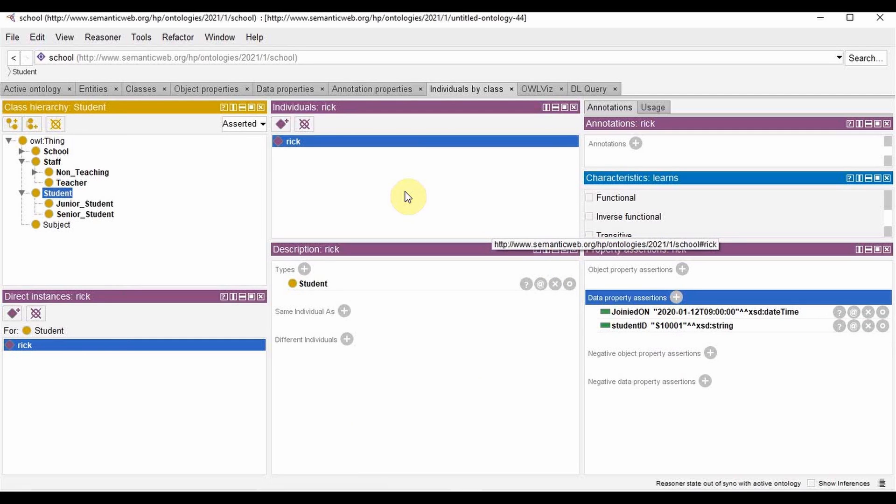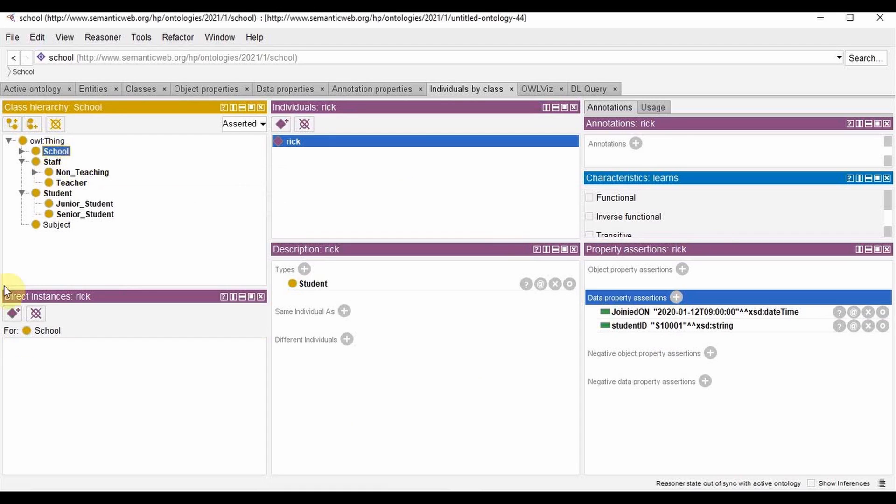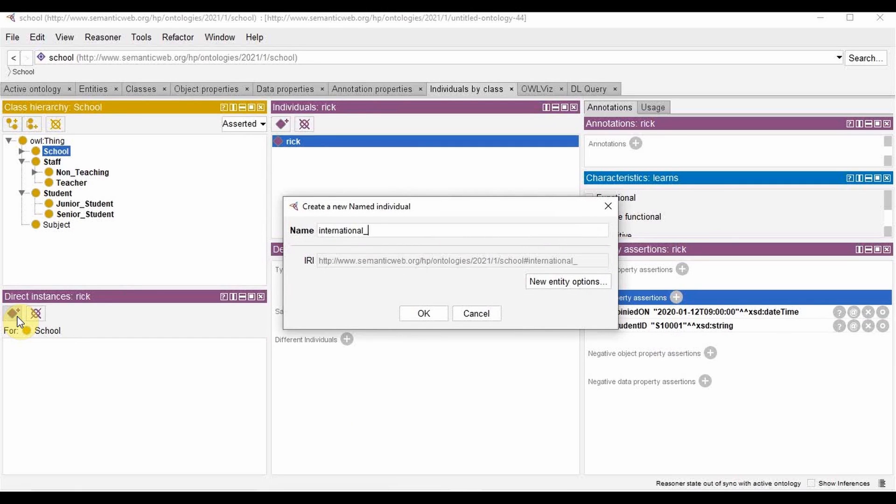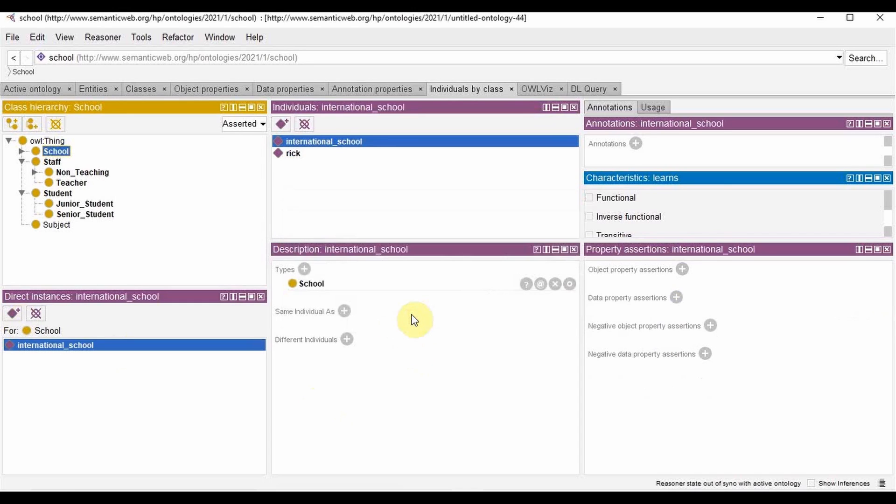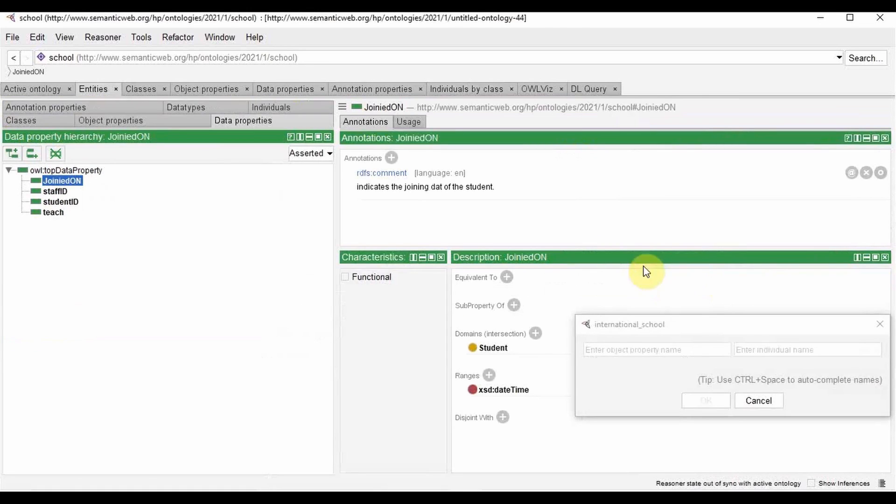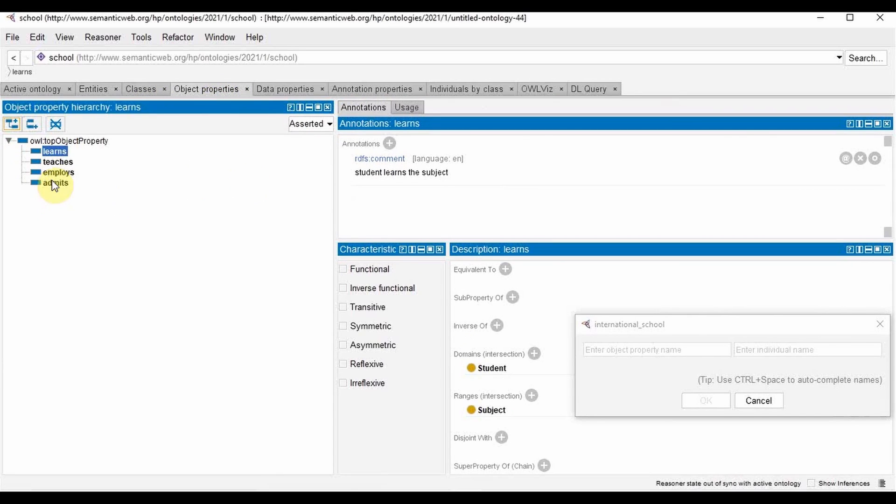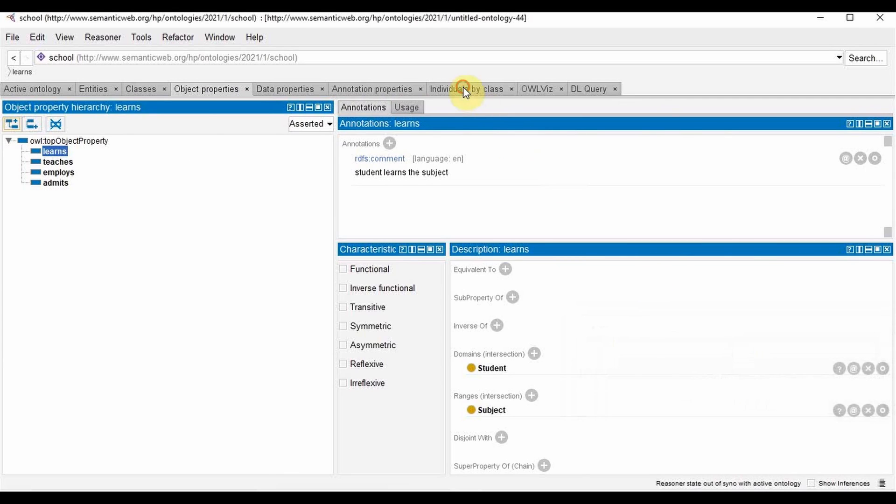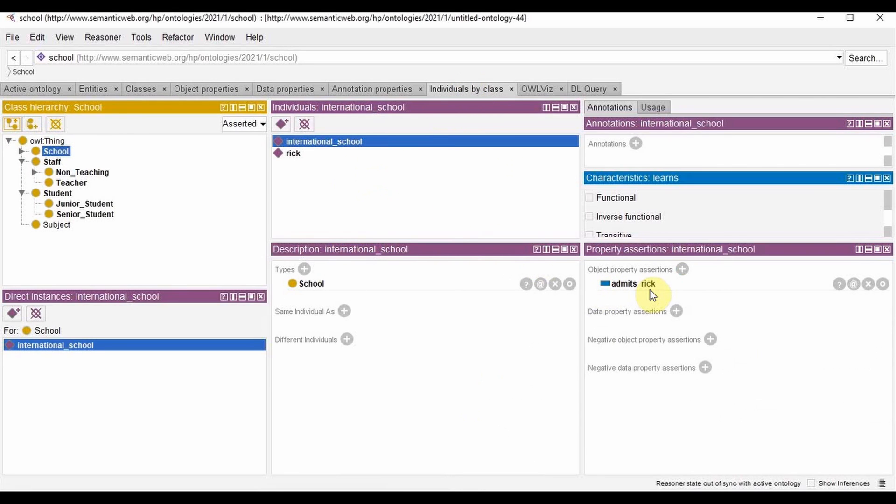Now let's add an instance of the school. So we go to school direct instances school, and then we add the instance International School. And we can say that the school admits Rick. You can use control and space to autocomplete the names and you can see that the school now admits Rick.